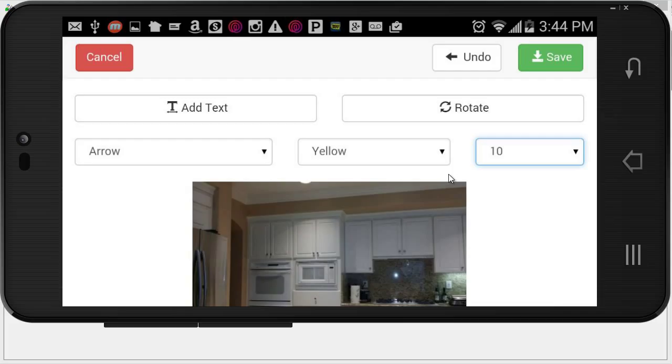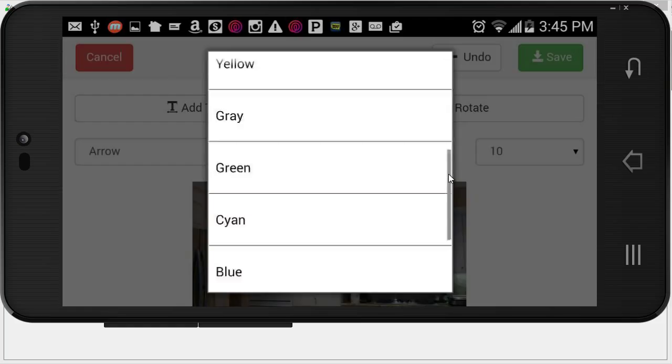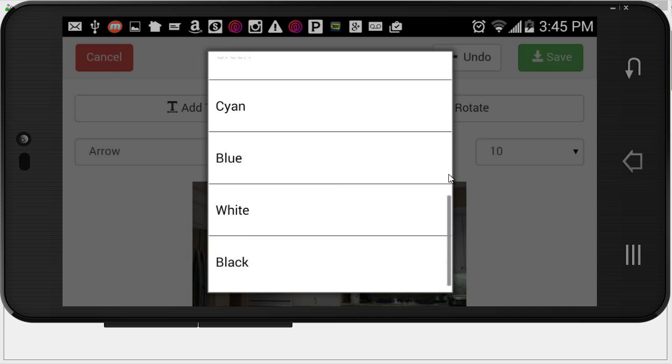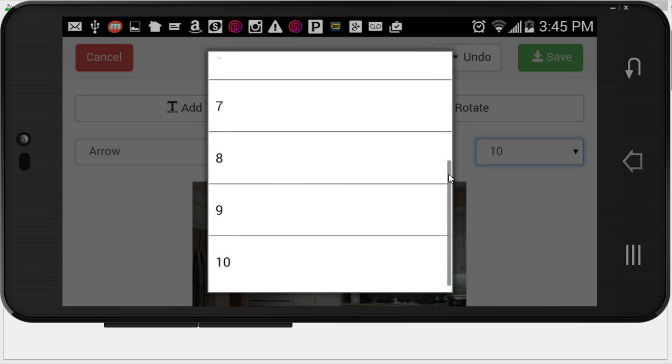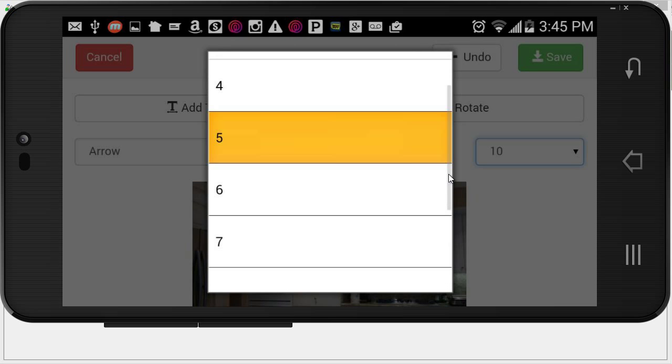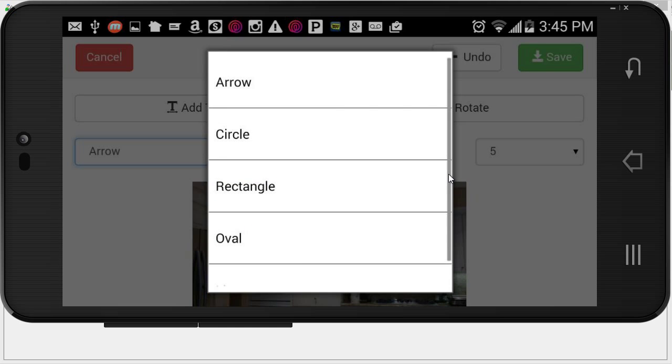And I can simply draw, drag my finger. I could, let's say, change the colors here. I could change the thickness. I can change the shapes.